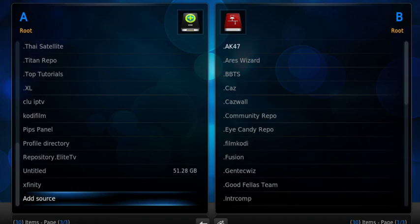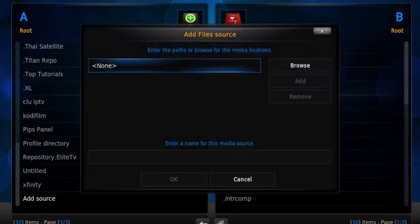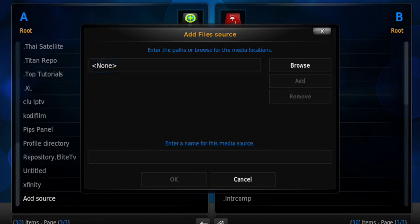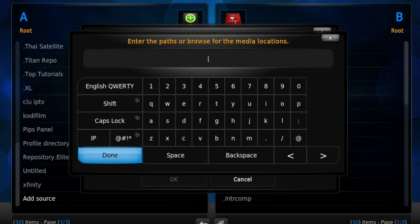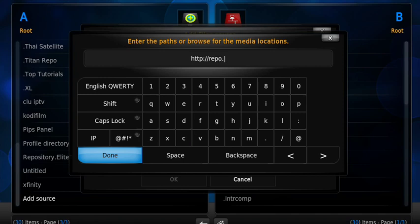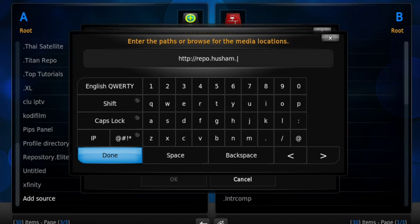We're going to open up Kodi, then navigate to the word System. Then we're going to go to File Manager. Scroll all the way down to the word Add Source, hit enter or OK on your remote control. When this box says none in the middle, hit OK or enter. Then just type this in: HTTP colon forward slash forward slash repo dot Husham dot com. Once you've finished typing that in, hit the word Done.